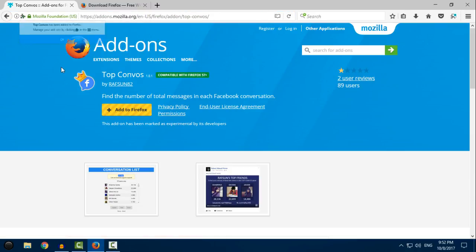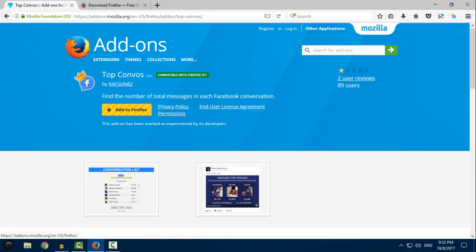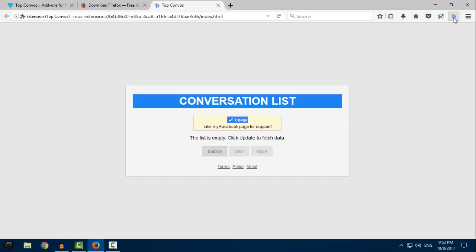Click on that, click Add, click OK, and in the right top corner you will see the application or add-on 'Top Convos'.